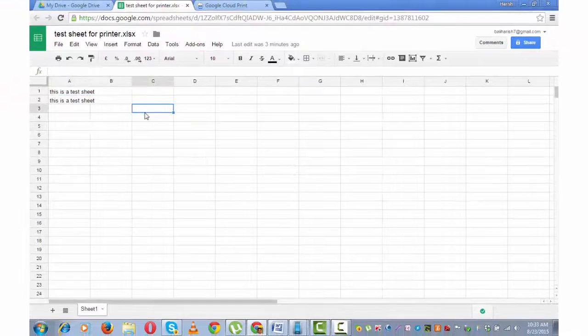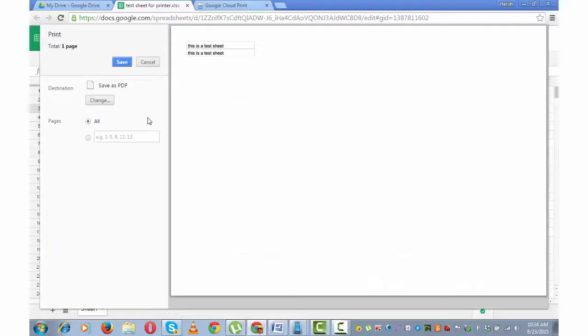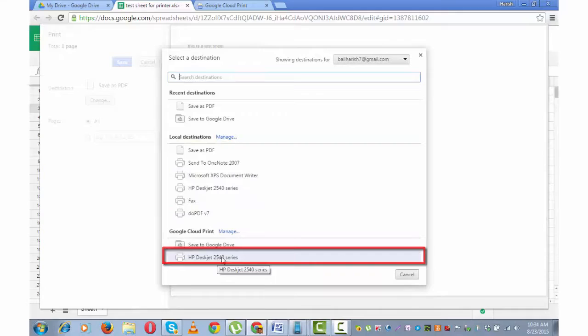One more important thing, I am on my Google Drive test sheet. So I am now taking a print here. Print. For some reason if you are unable to take print, there is a chance that you may have added a new printer. For that, click on this change destination option. These are the printers that were previously added. So you need to click on recent printer that is added which is under Google Cloud Print and then take the print.